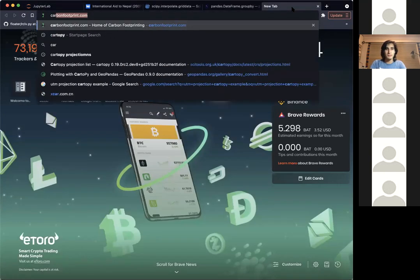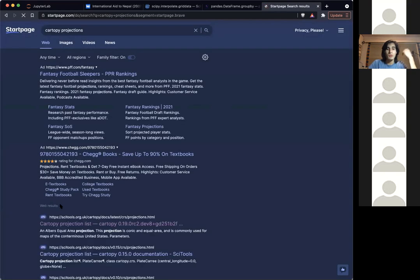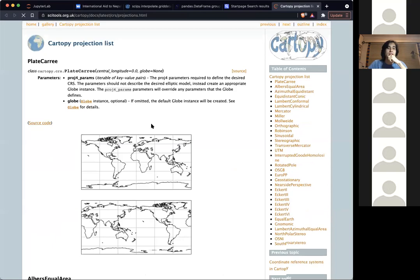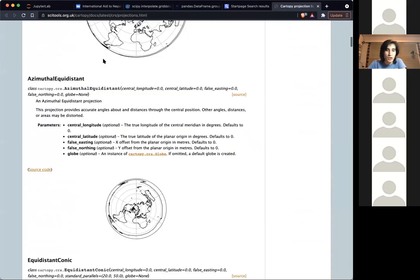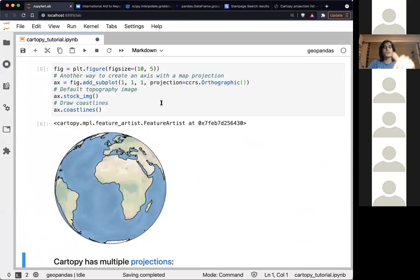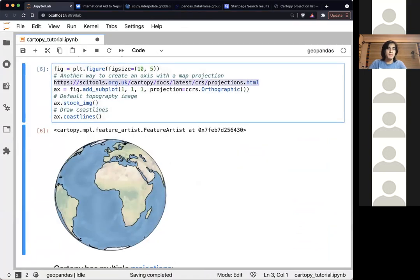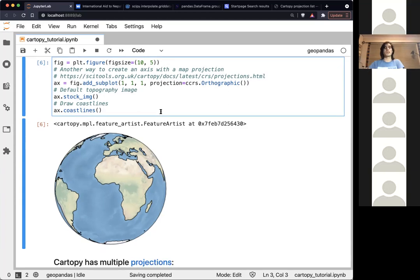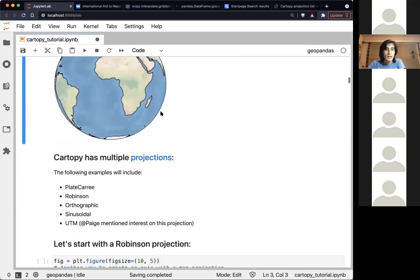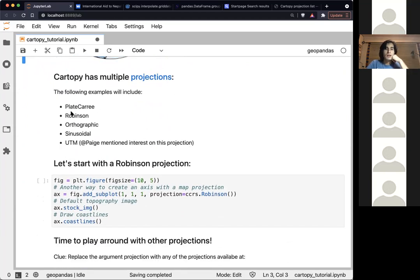There are several projections that might be of interest. What I do is just Google 'Cartopy projections' and you'll find the website with a full list of all projections you can use. When you start playing with this notebook, you can go to that website and try different projections — use the one that best helps you show the data you want.